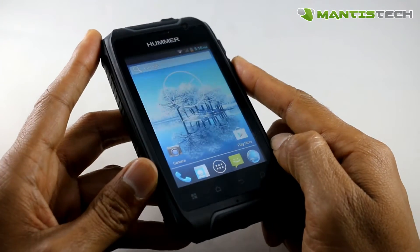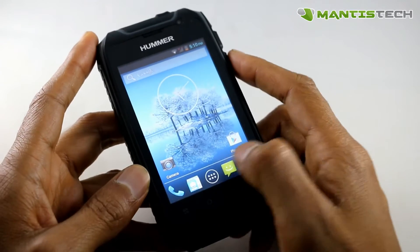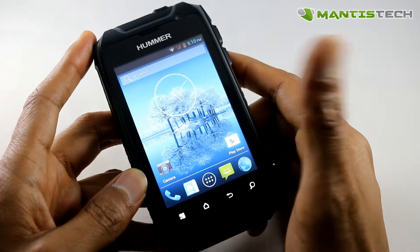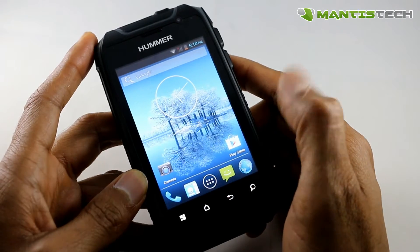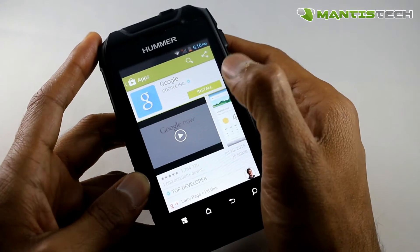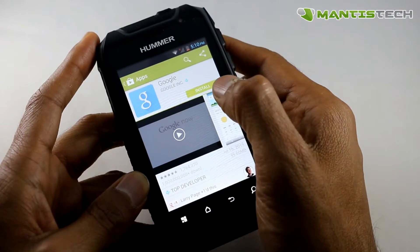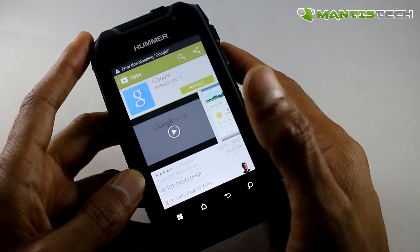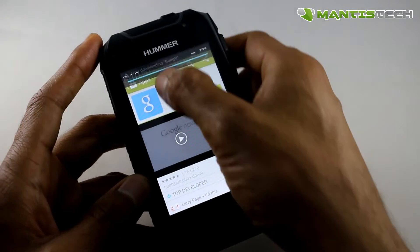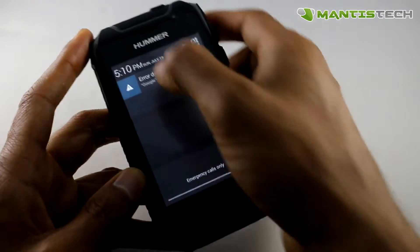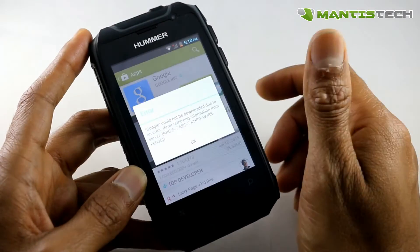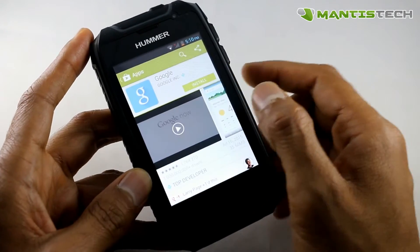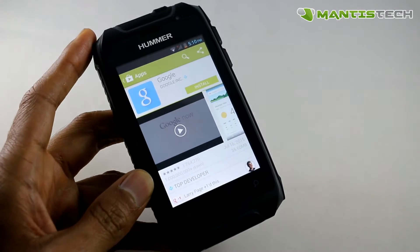Hello, welcome to our video. This is a video to help you if you are having difficulties downloading from Google Play. So if you've gone to Google Play and are getting an error similar to this — error downloading from Google — this will hopefully help you solve that problem.